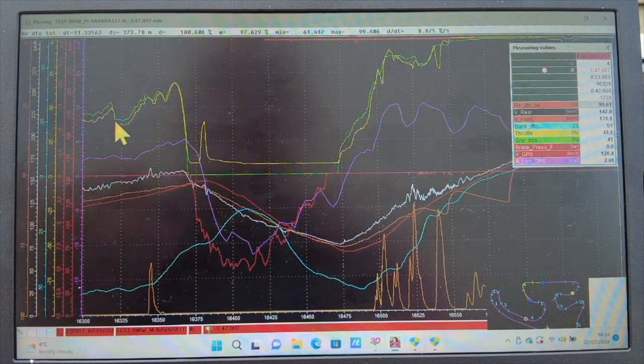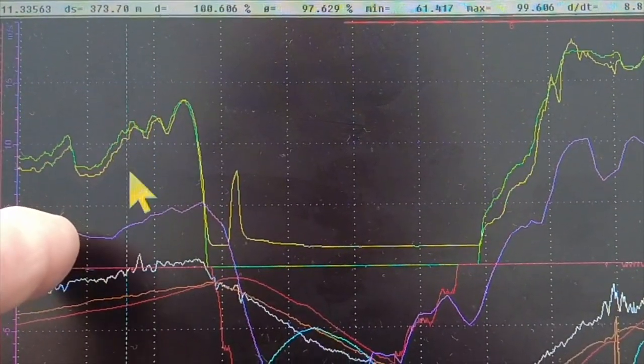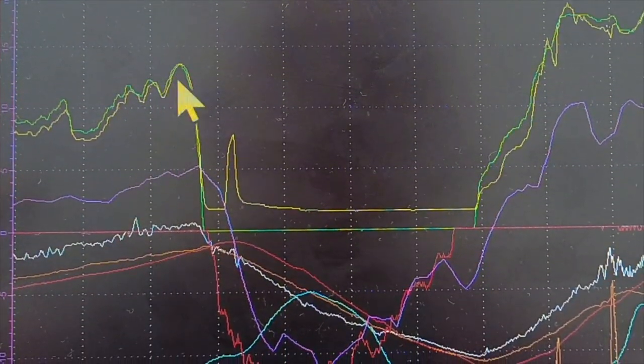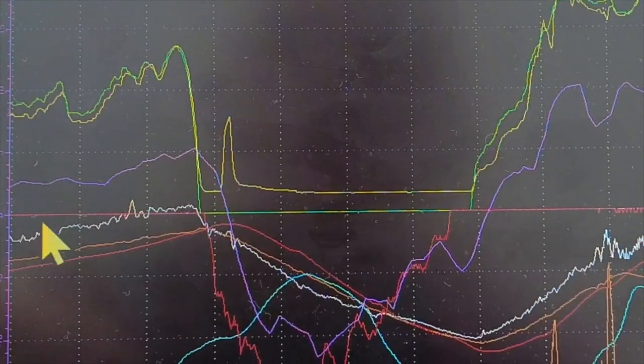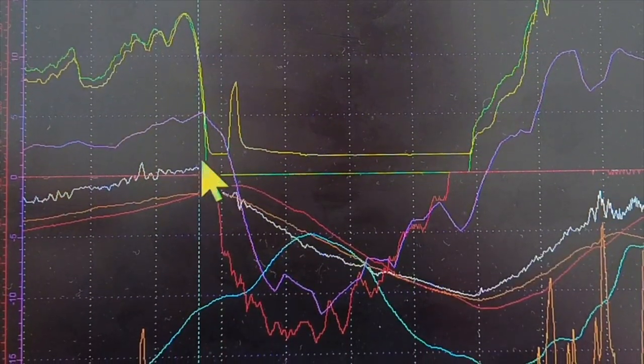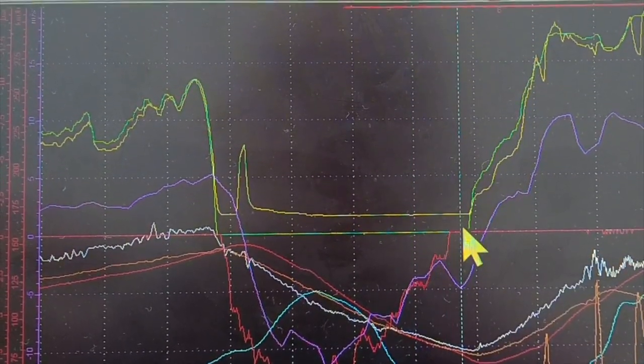Once you zoom in on one specific corner, even with a lot of data streams it all starts to make a bit more sense. The two data streams here — one is grip position and the other is throttle position — show what the throttle is doing. You can see the throttle drops off here to zero, closed throttle, and exactly then we're braking, which is this red line here. You can see throttle straight into brake, and then when you ease the brake back off it comes back on throttle and out of the corner.